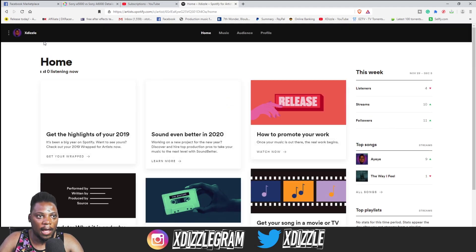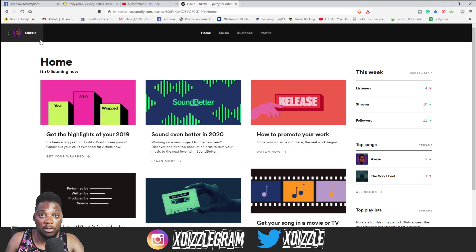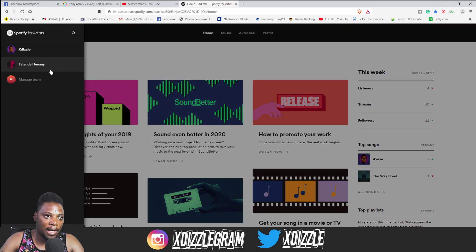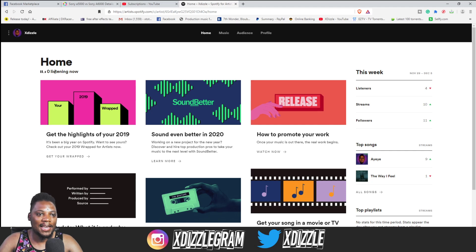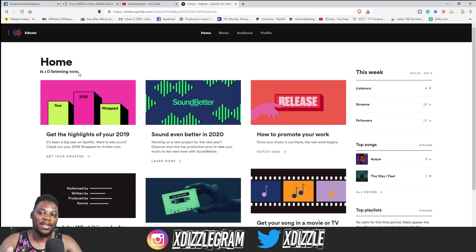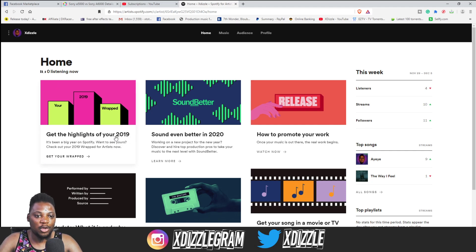Once you're in the dashboard, if you have multiple artists on the same profile — you can see over here it says 'Xdizzle' and also 'Tatinda Henania,' because I also released my wife's music on the same profile — you can just click on the profile you want to see the stats for. I have Xdizzle selected here. What I love is that it shows you in real time if people are listening to your music right now — you can see it says zero listening now. If anyone were listening, it would tell you in real time. To get the highlights, click where it says 'Get Your Wrapped.'